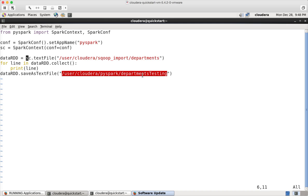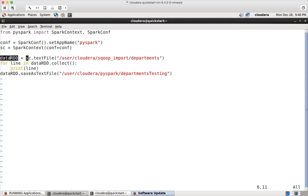So what this program will do is it will just read the data from departments file, all the files under the departments directory if there are multiple files, and assign it into this RDD variable. And then this for loop will read through all the data, one record at a time, and then it will be printing those things. And also towards the end it is saving into HDFS. Now you can save it.